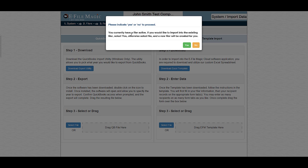The system is now going to indicate to me that I have a filer active, and it's going to ask me if I would like to import into the existing filer by selecting yes, or if I'd like to create a new filer by selecting no. I want to create a new filer, so I'm going to go ahead and select no.